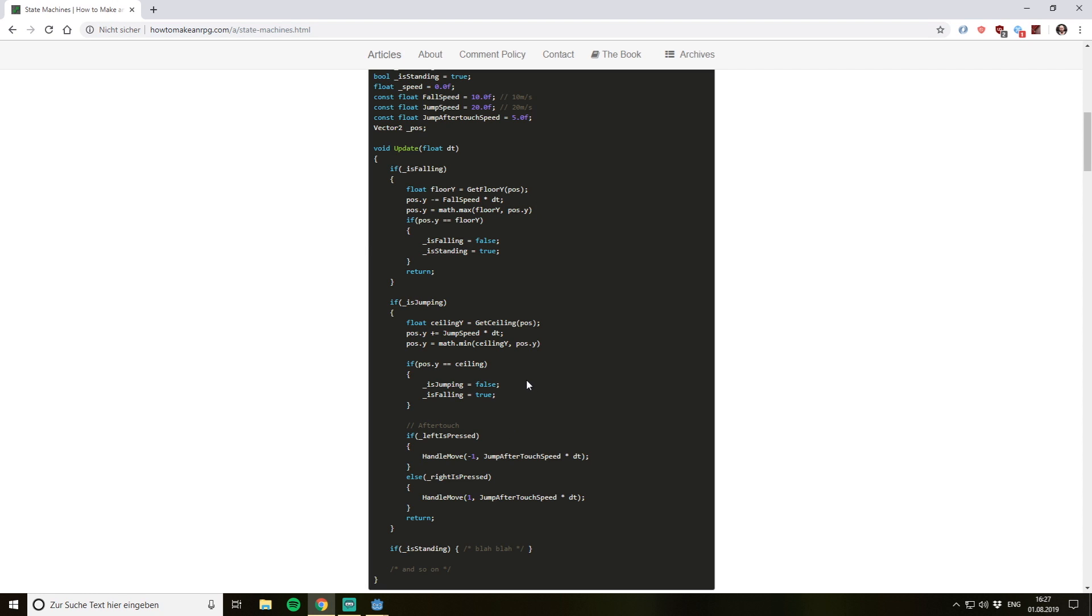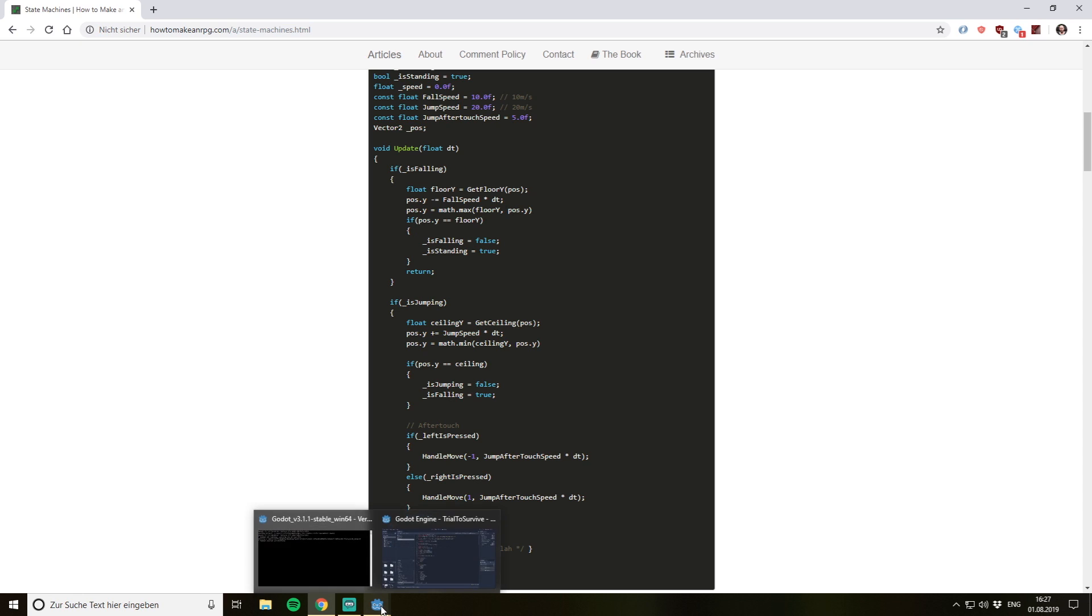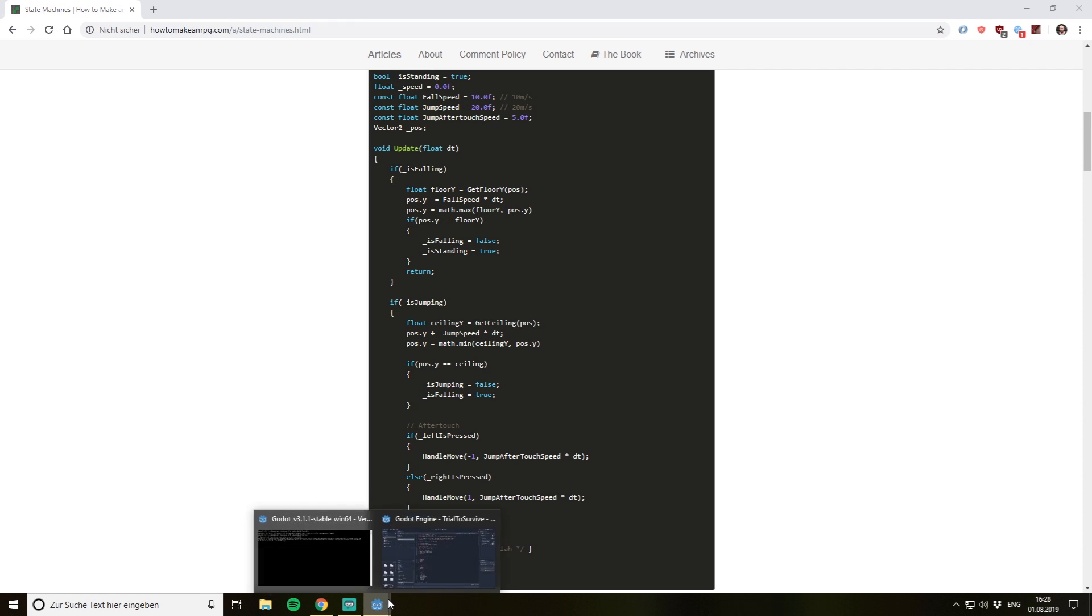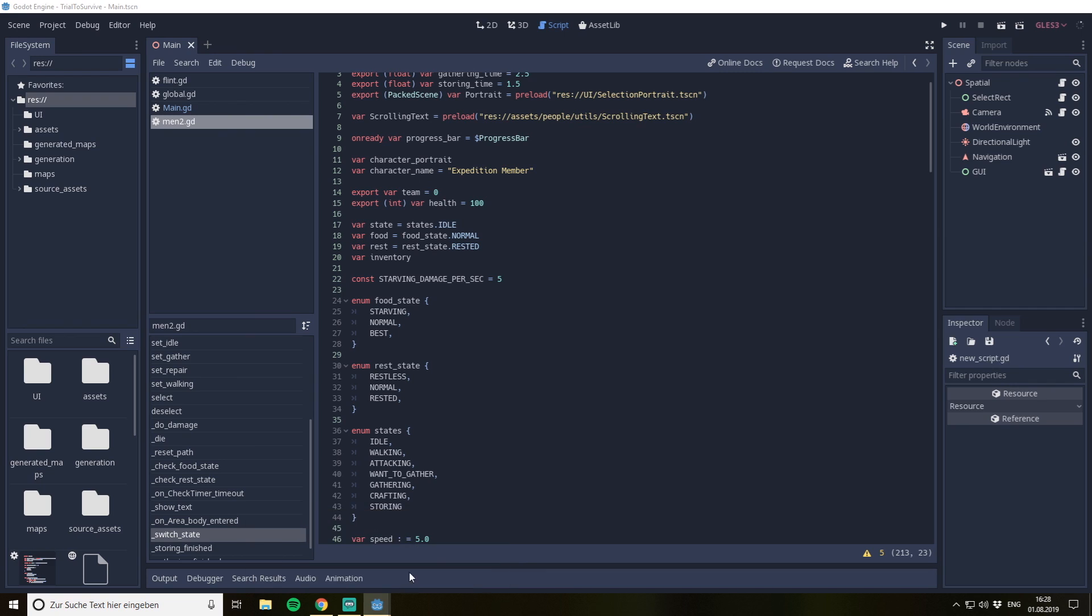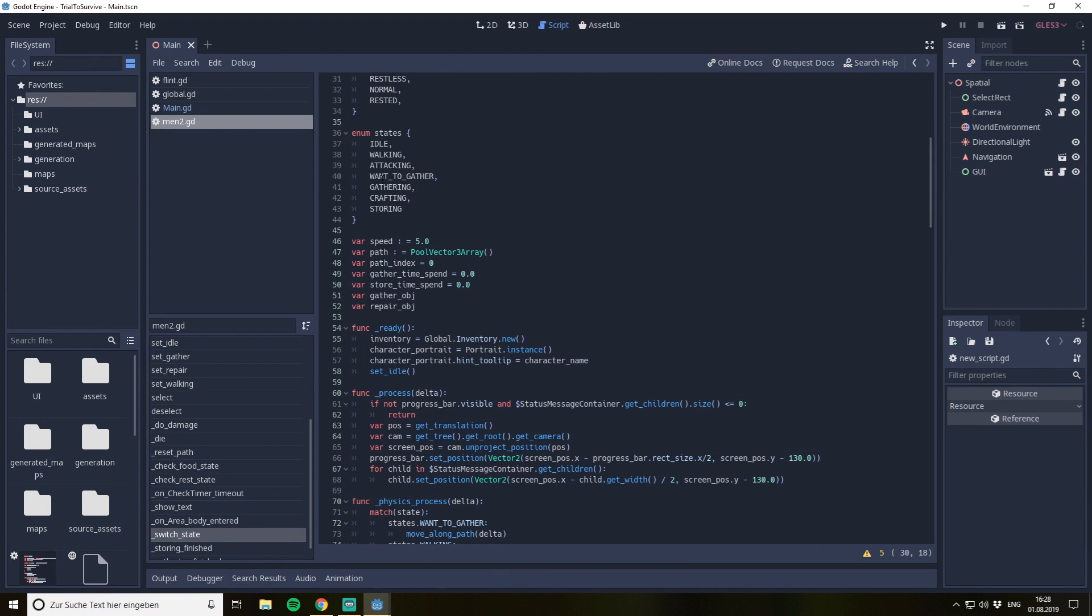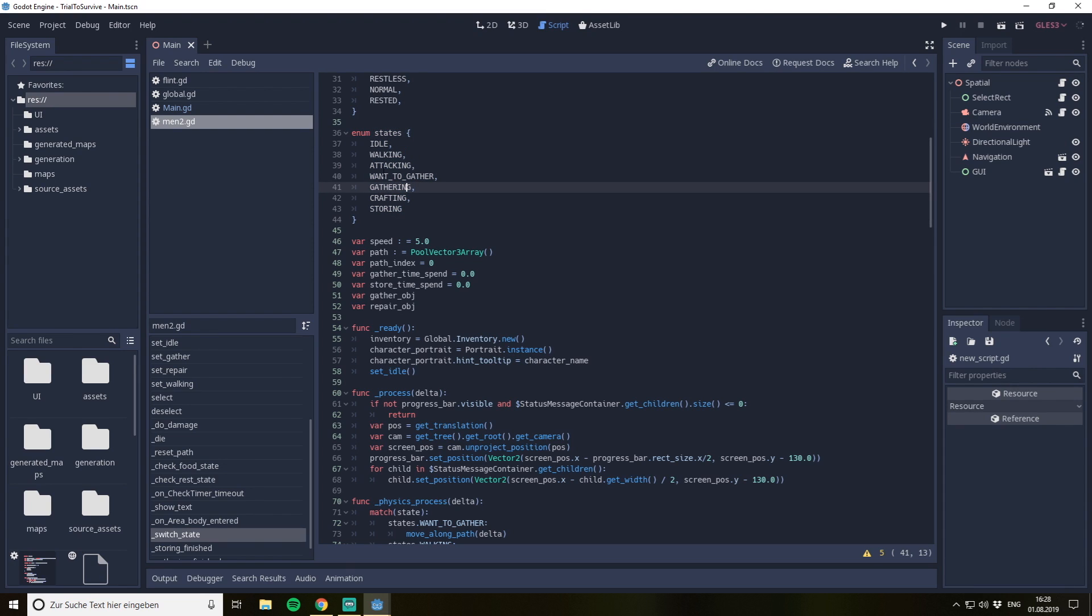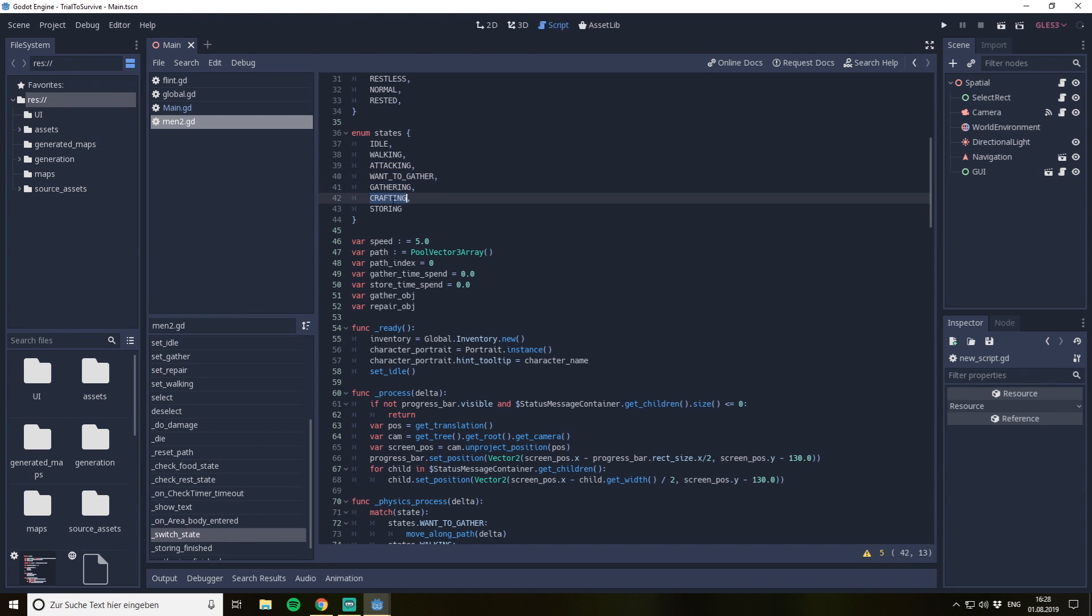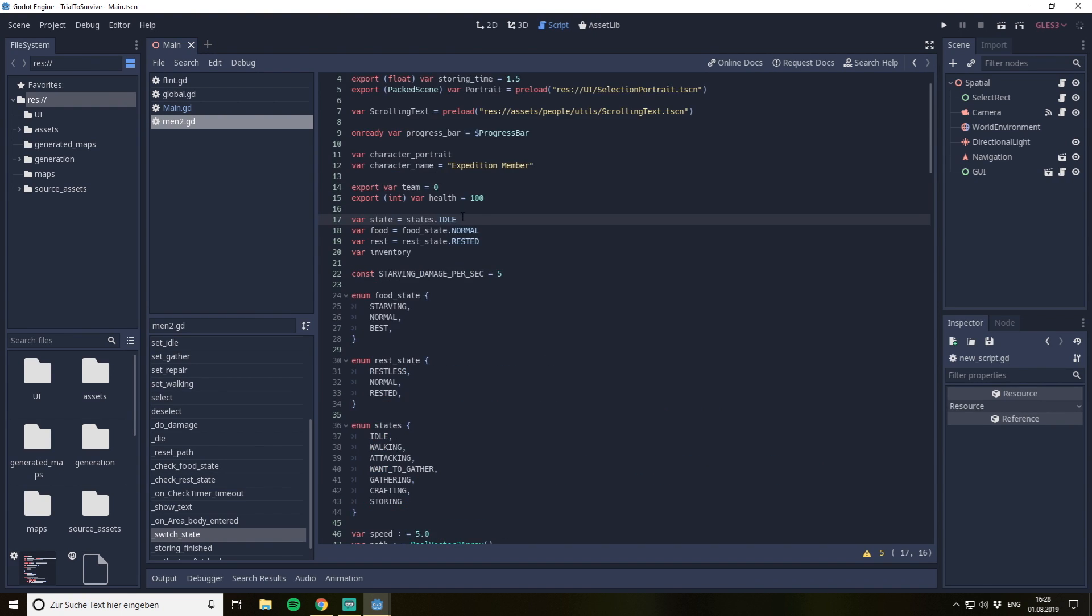I would like to show you in my code how I approach it. Even my approach is a very simple one and isn't that much different to this code. What I use instead is I have an enumerator of different states. So my character has an idle state, a walking state, an attacking state, a want to gather state, a gathering state, a crafting state, and a storing state. Then I have a variable of my character which stores the current state.